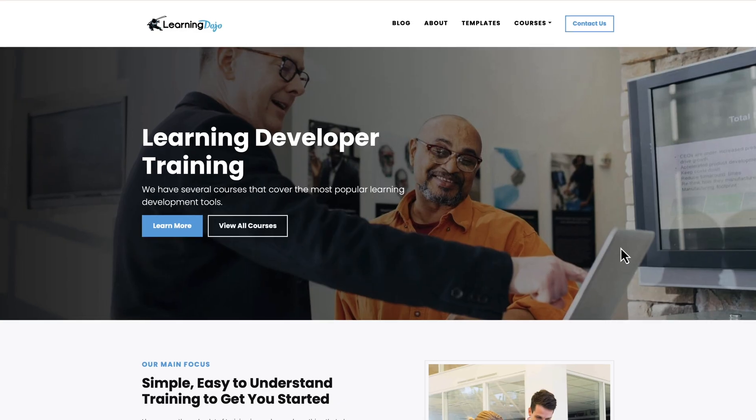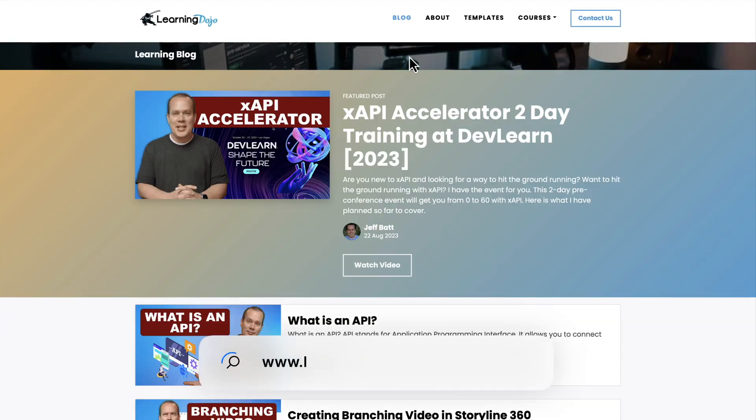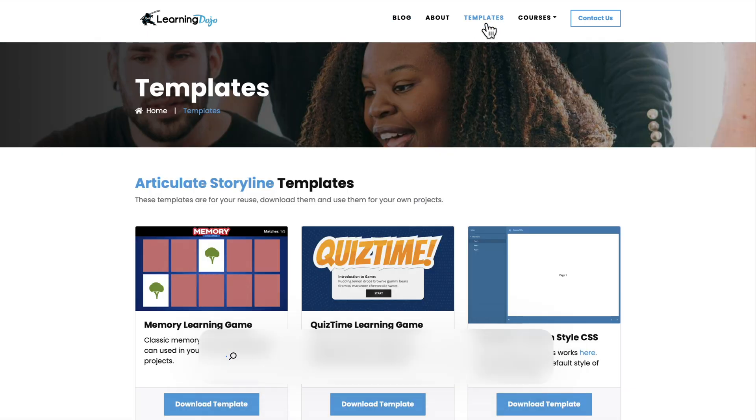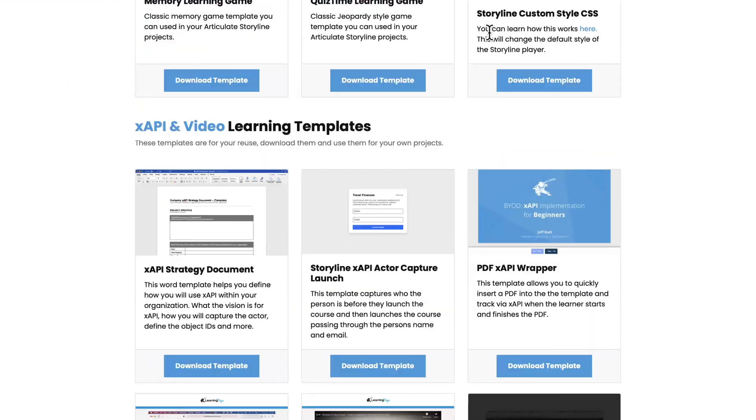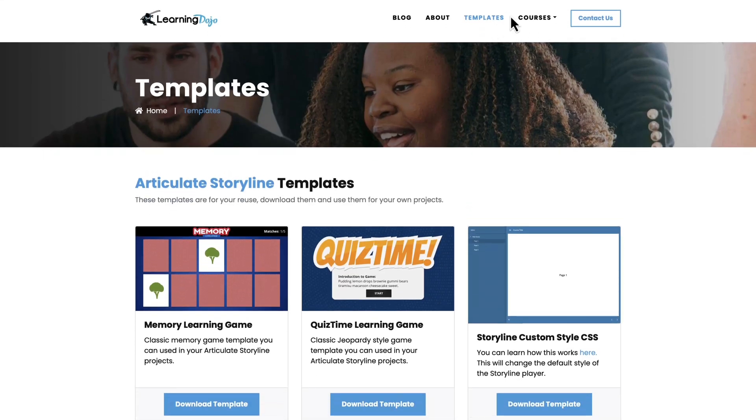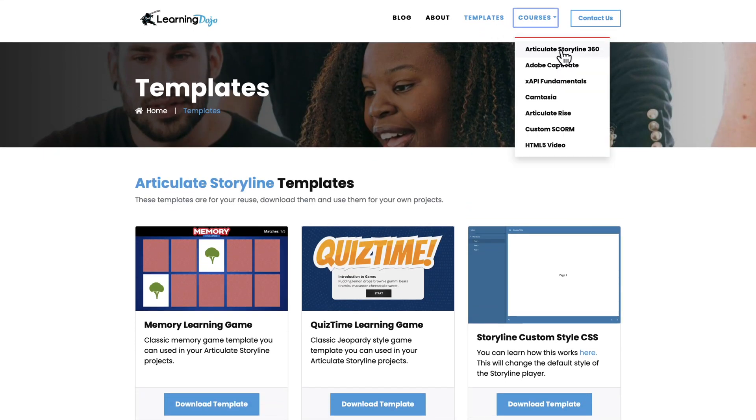My name is Jeff Batt, and if you haven't checked out my website already, go ahead and check out my website at learningdojo.ninja. Here you can check out previous blog posts that cover everything learning and development related. You can also download templates in Articulate Storyline 360 and XAPI.